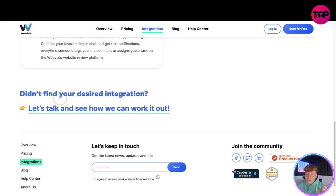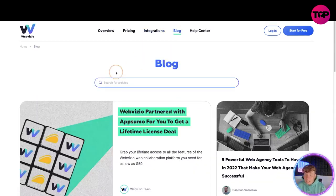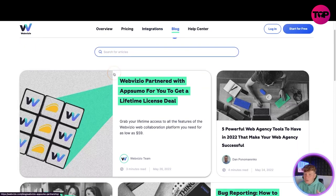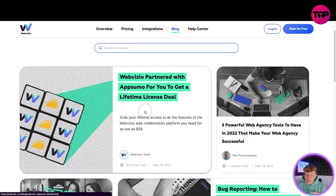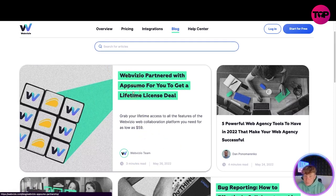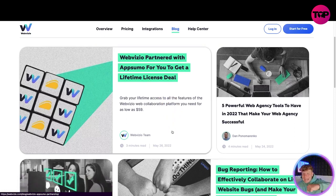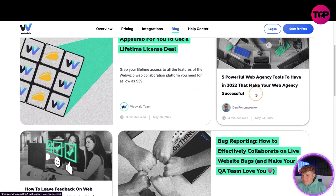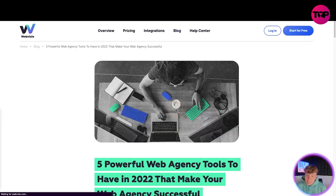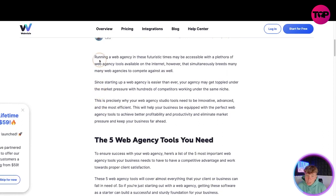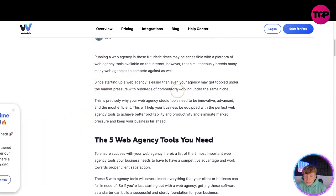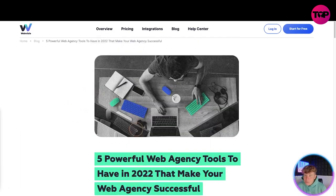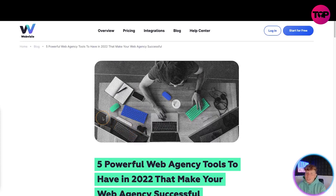Moving on to their blog - they do have a huge interactive blog. You can see it tells you how long each post takes to read, for example three minutes. WebVisio has partnered with AppSumo for a lifetime license deal - I'm going to talk more about that shortly. For example, click on 'five powerful web design tools to have' and it takes you through a blog the CEO has written with everything you need to know.